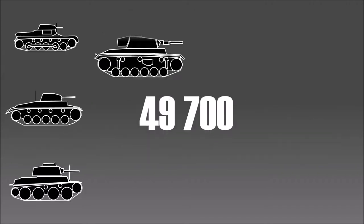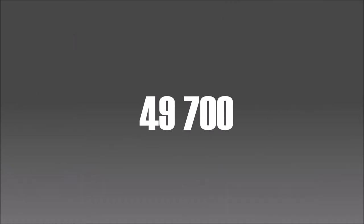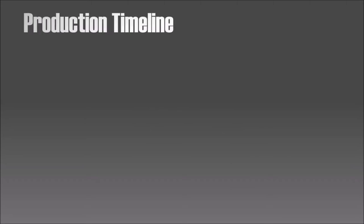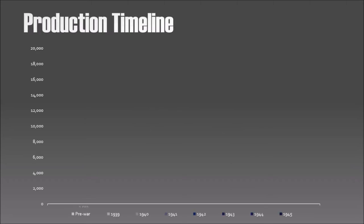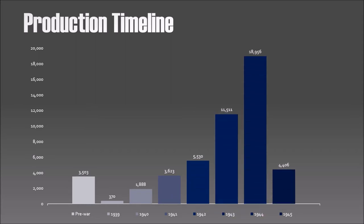In the beginning just a simple number of how many tanks Germany produced, and then I talk about how I will break up the number and make it more meaningful. Then a simple production timeline. Here's the difference.